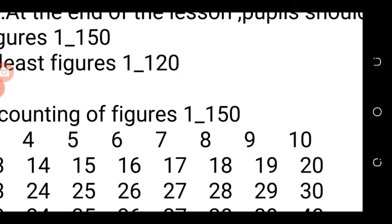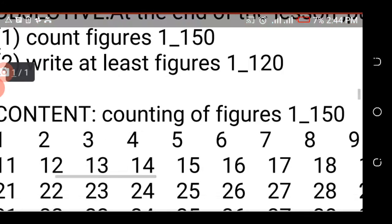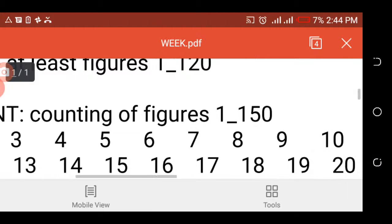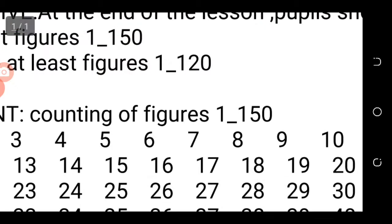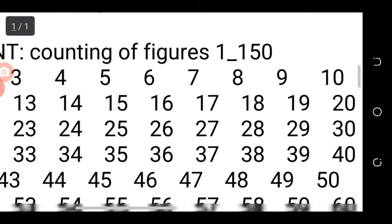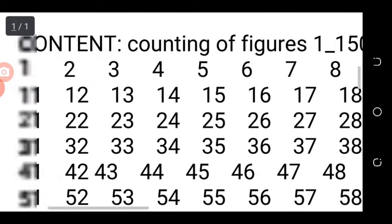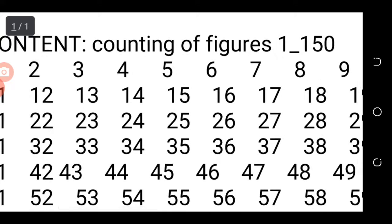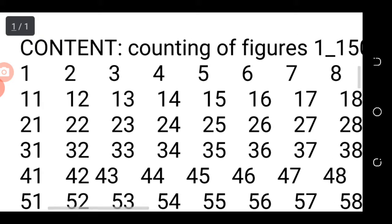2 and 1, 21, 2 and 2, 22, 2 and 3, 23, 2 and 4, 24, 2 and 5, 25, 2 and 6, 26, 2 and 7, 27, 2 and 8, 28, 2 and 9, 29, 3 and 0, 30, 3 and 1, 31, 3 and 3, 33, 3 and 4, 34, 3 and 5, 35.